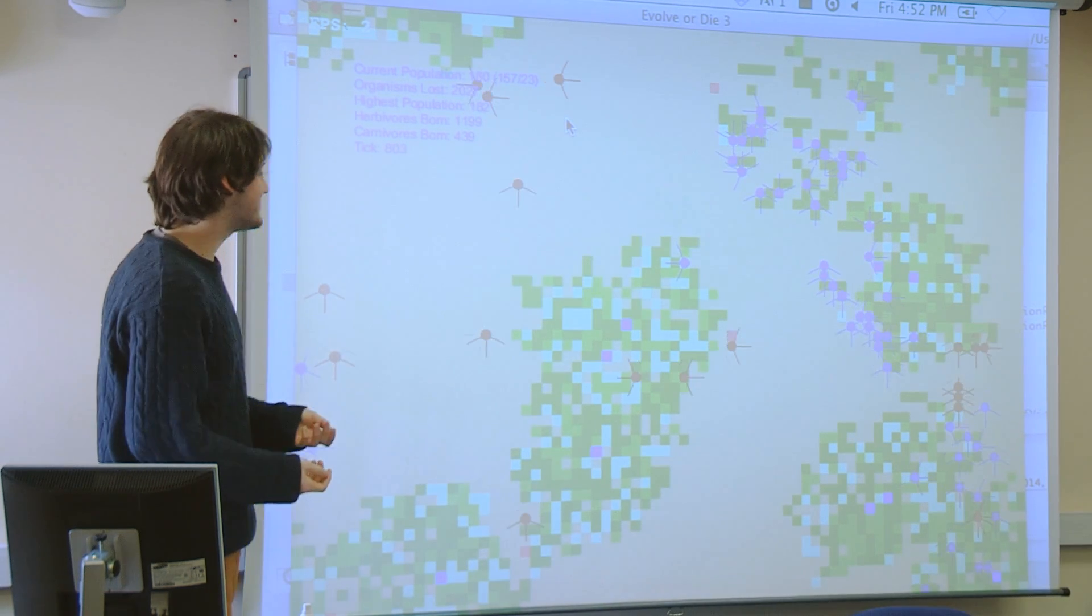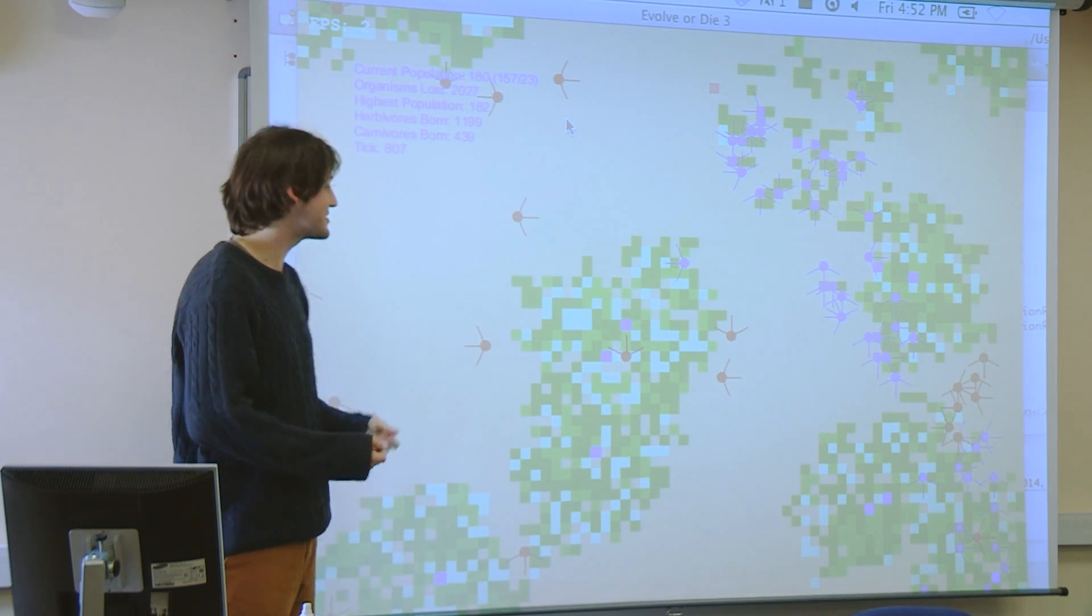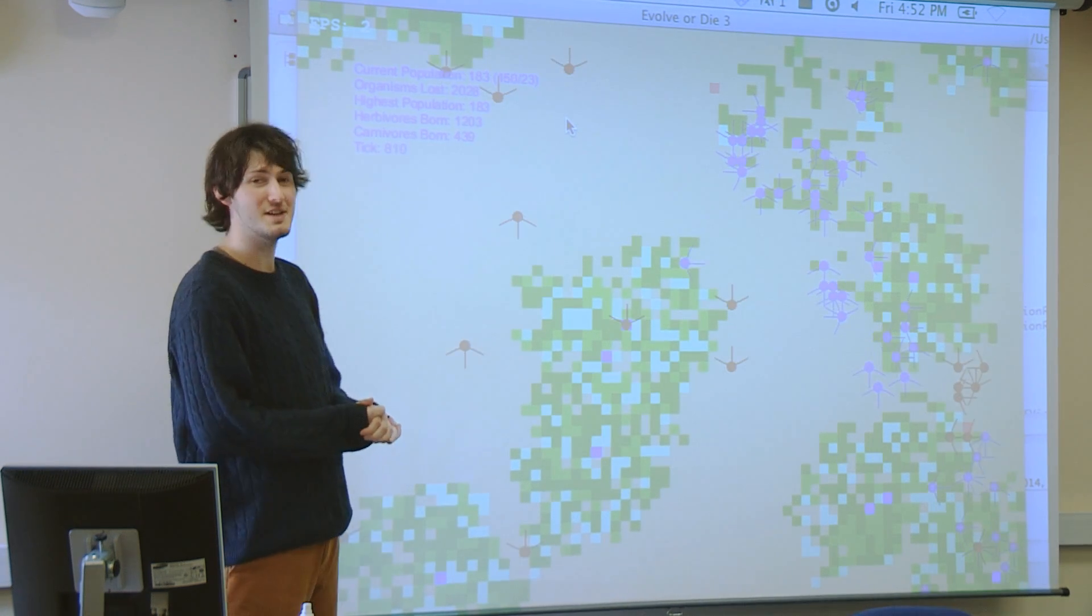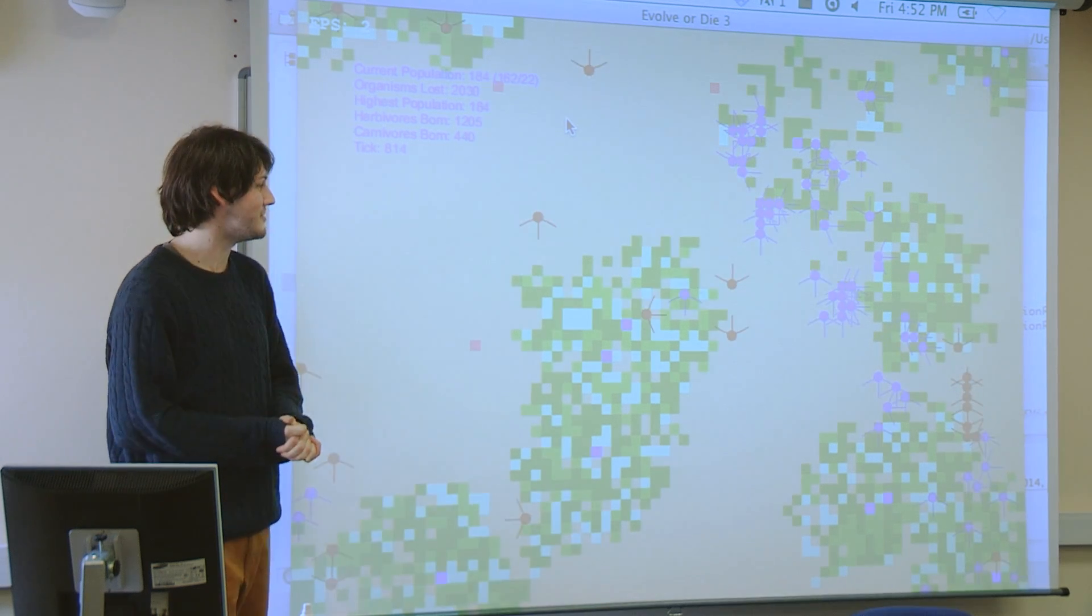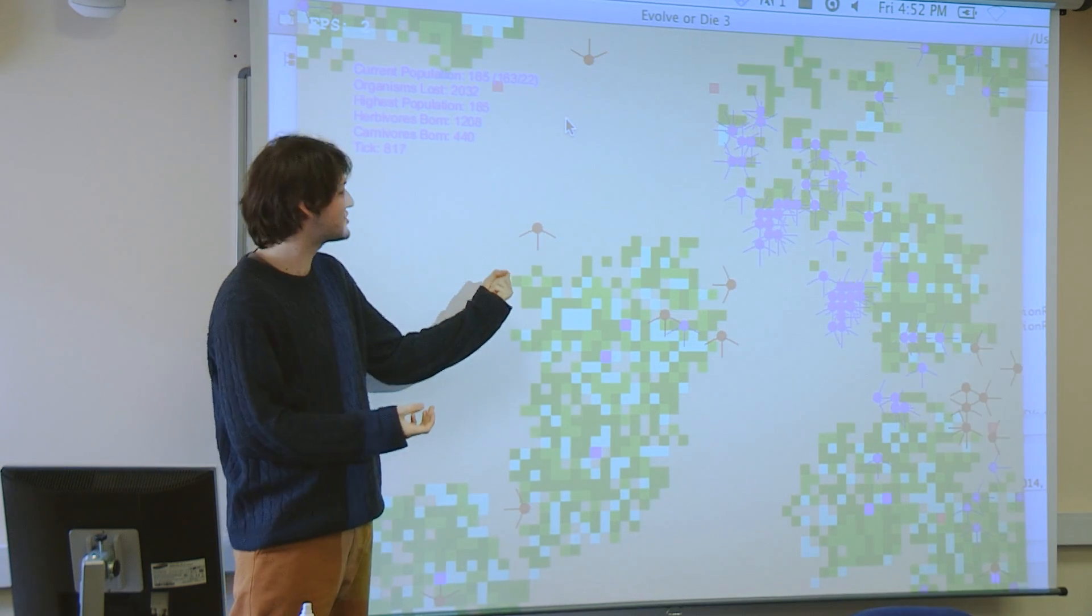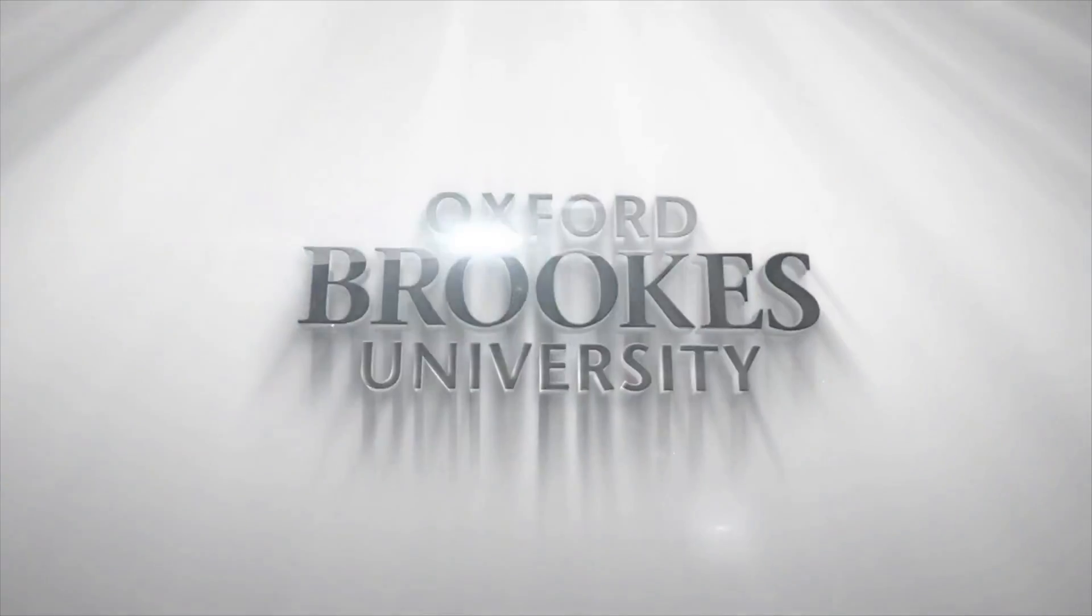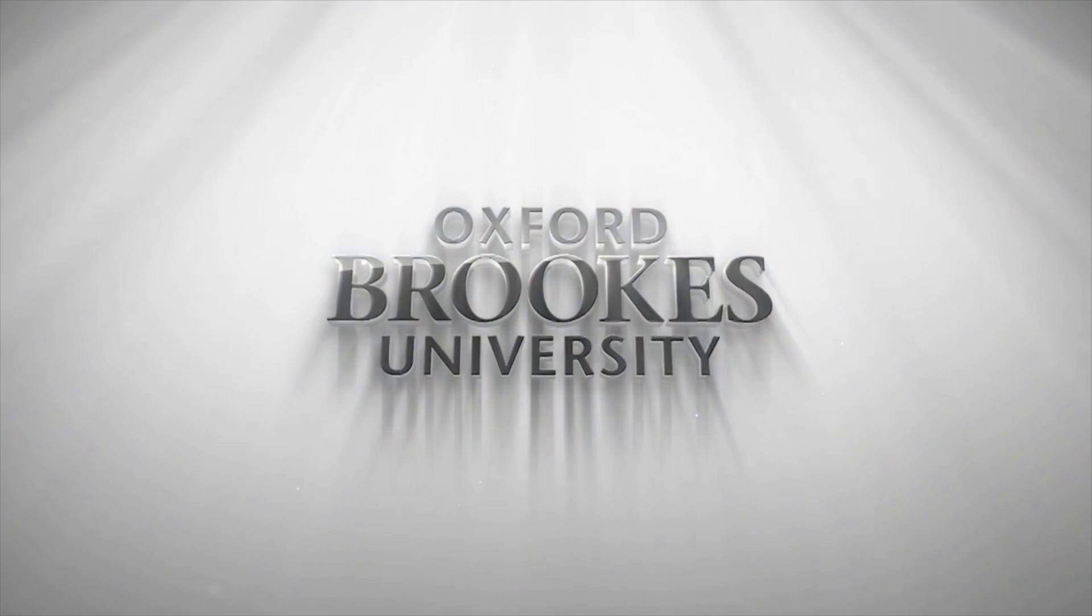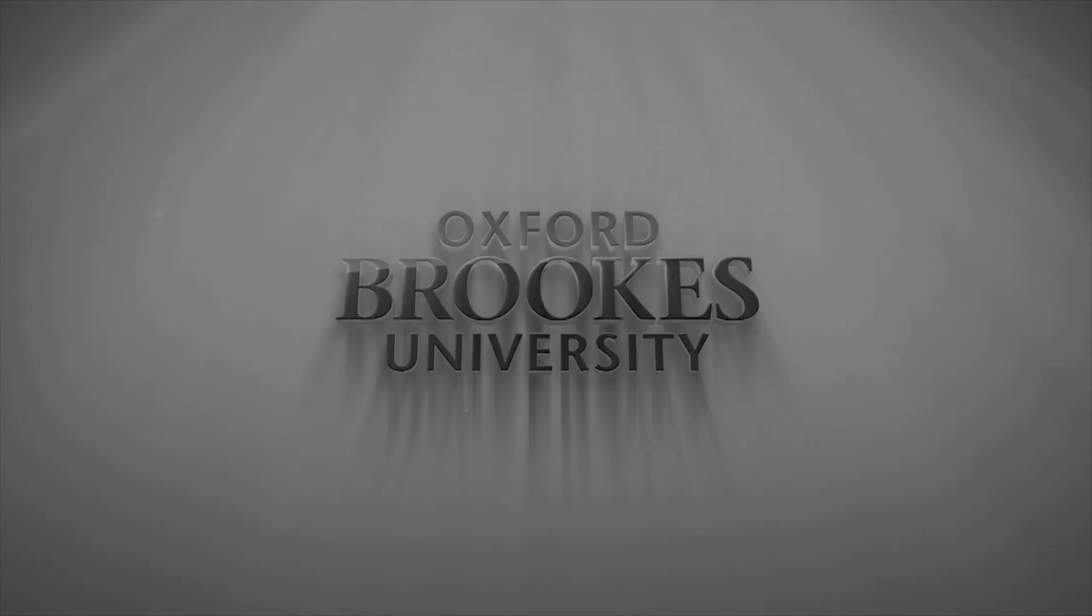I mean, as I've said to my lecturers and to other students, I came to Oxford Brookes merely as Tom. And now I leave as Tom, creator of worlds, destroyer of life. Thank you.